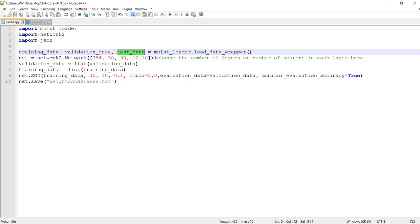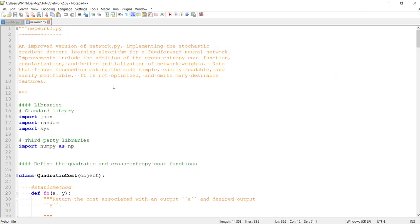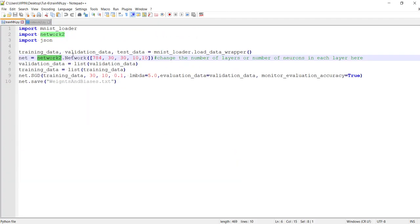During training you need to keep track of whether the neural network is performing properly to avoid issues like overfitting, so some testing is done during training — that's what we call validation data. The test data is the actual data used for final testing. This is the main Python file network2.py and you need to pass the number of layers and number of neurons in each layer — here you can see 784, 30, 30, 10, which is the configuration we use for hardware also.